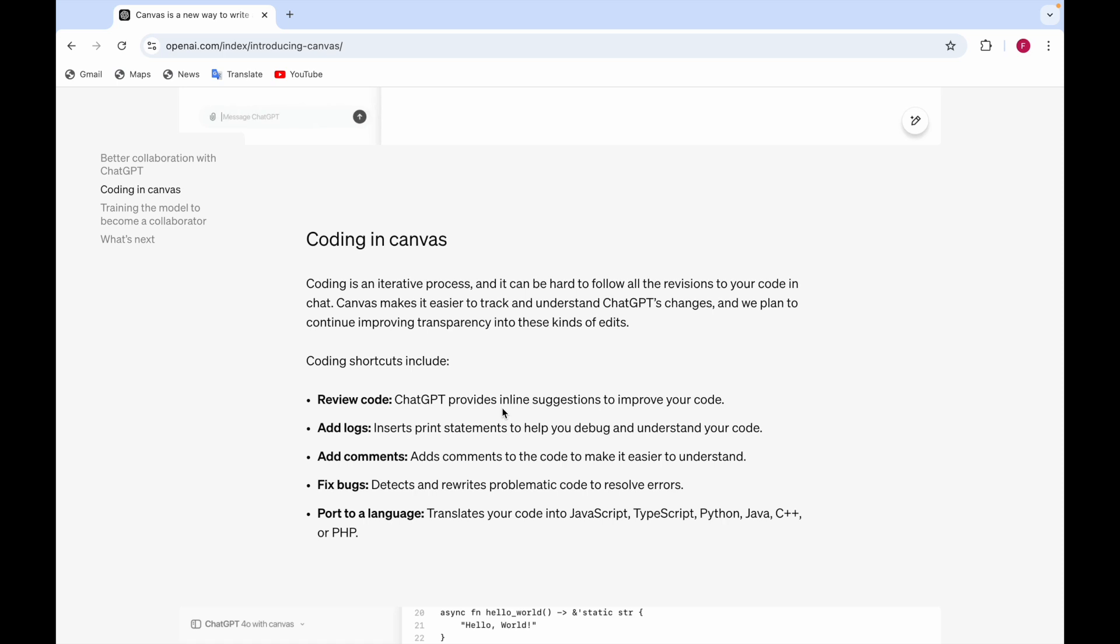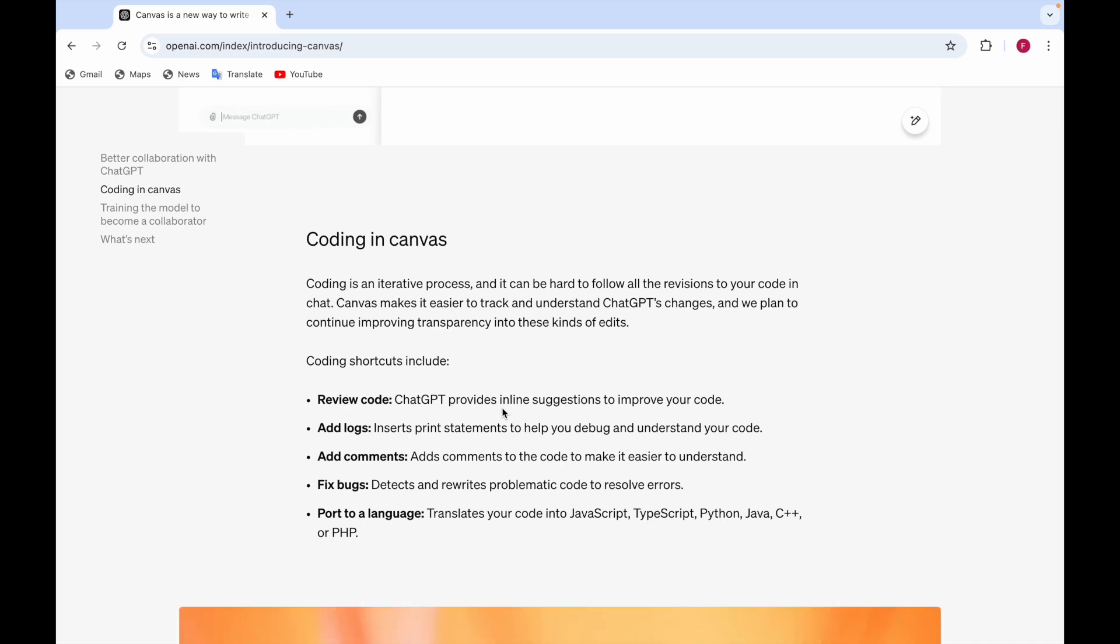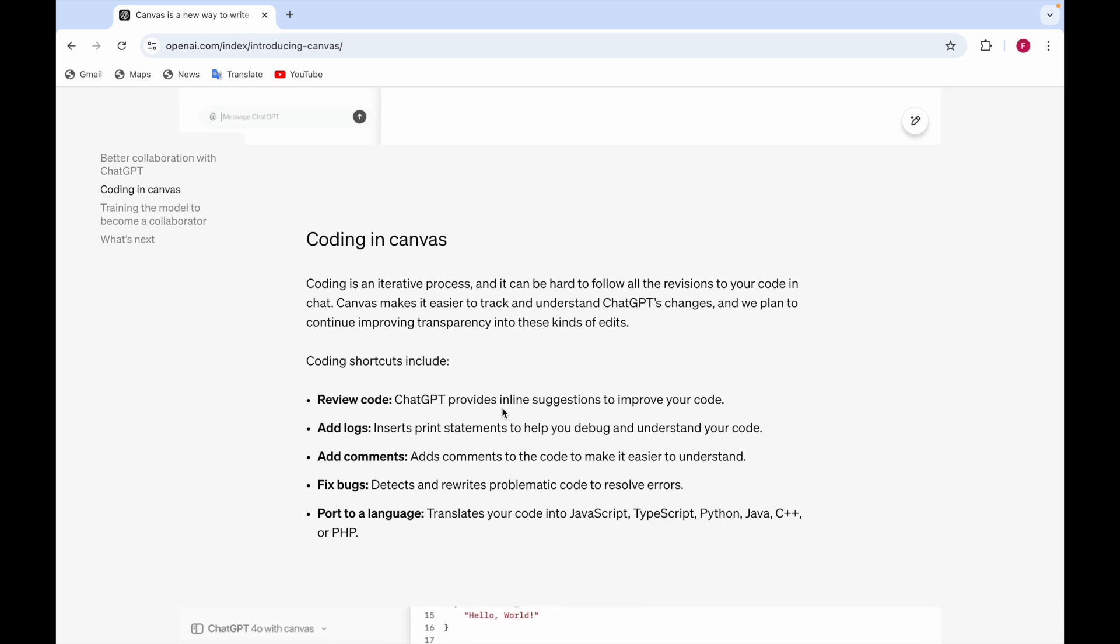Add logs means it inserts the print statements to help you debug and understand your code. Add comments, so it adds comments to the code to make it easier to understand. For example, if you want to give it to someone.